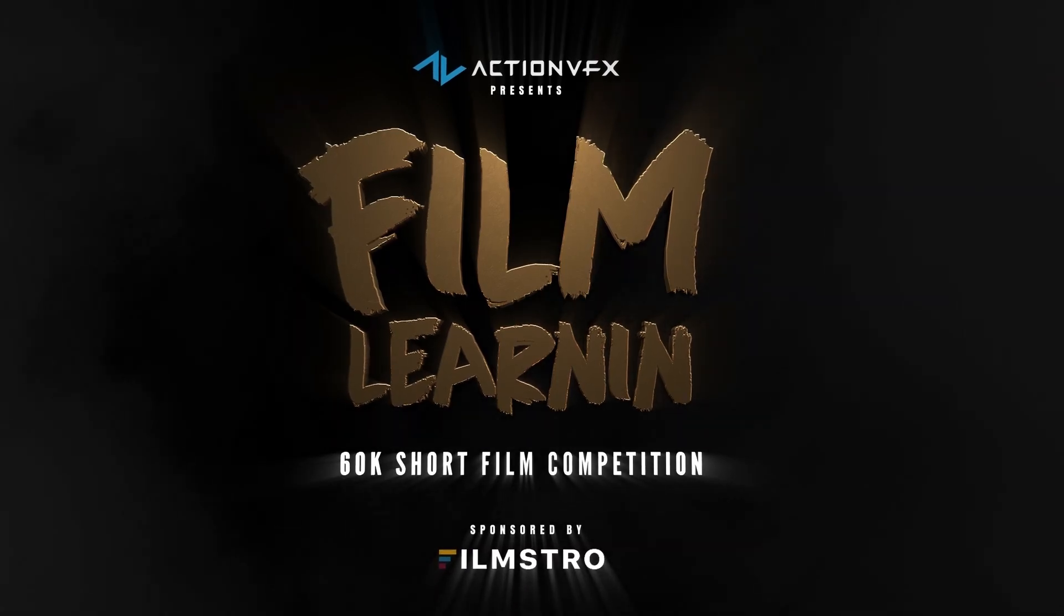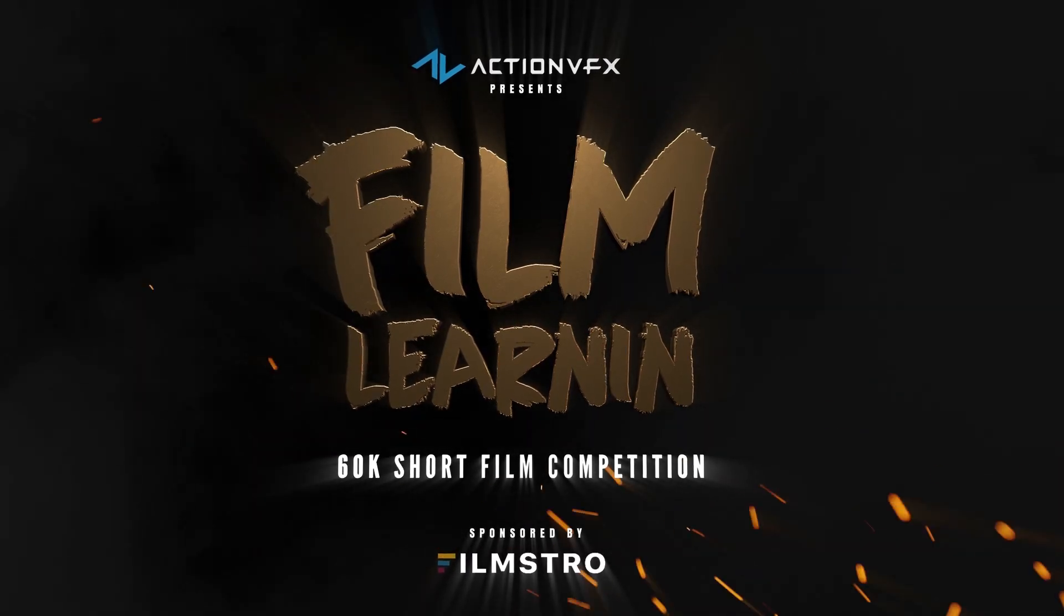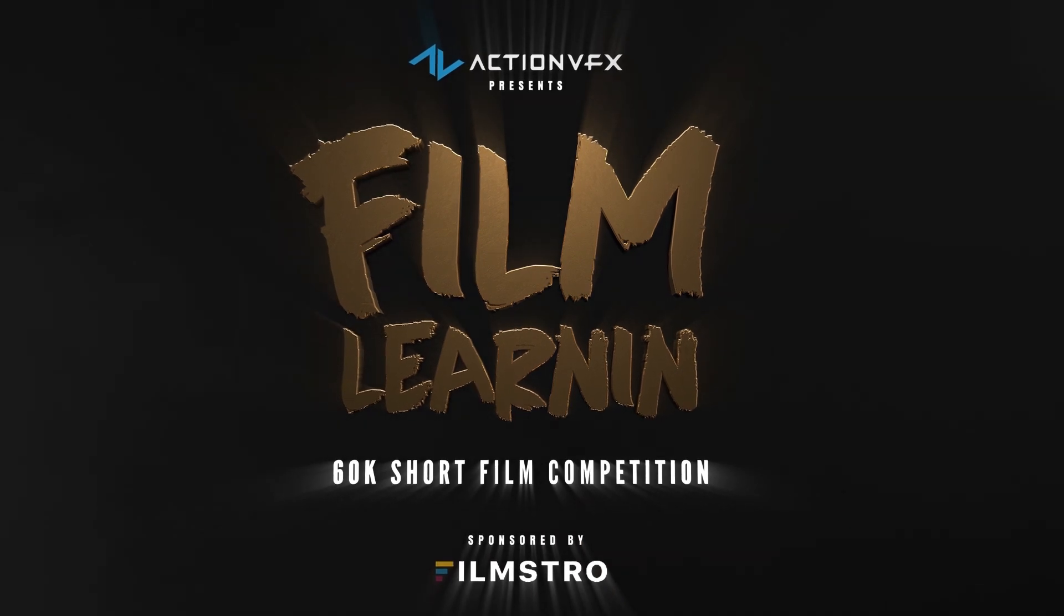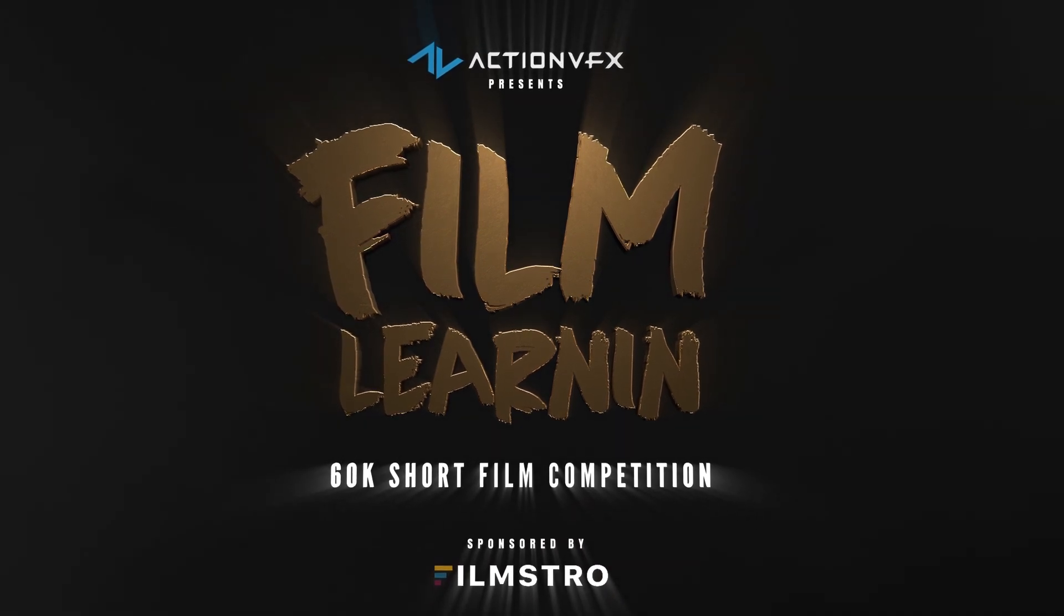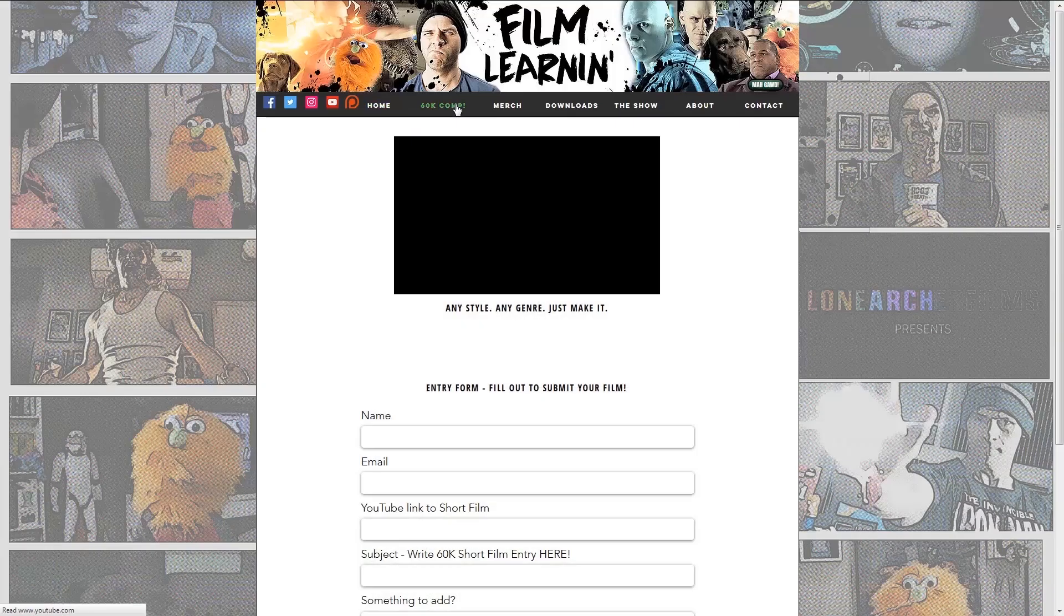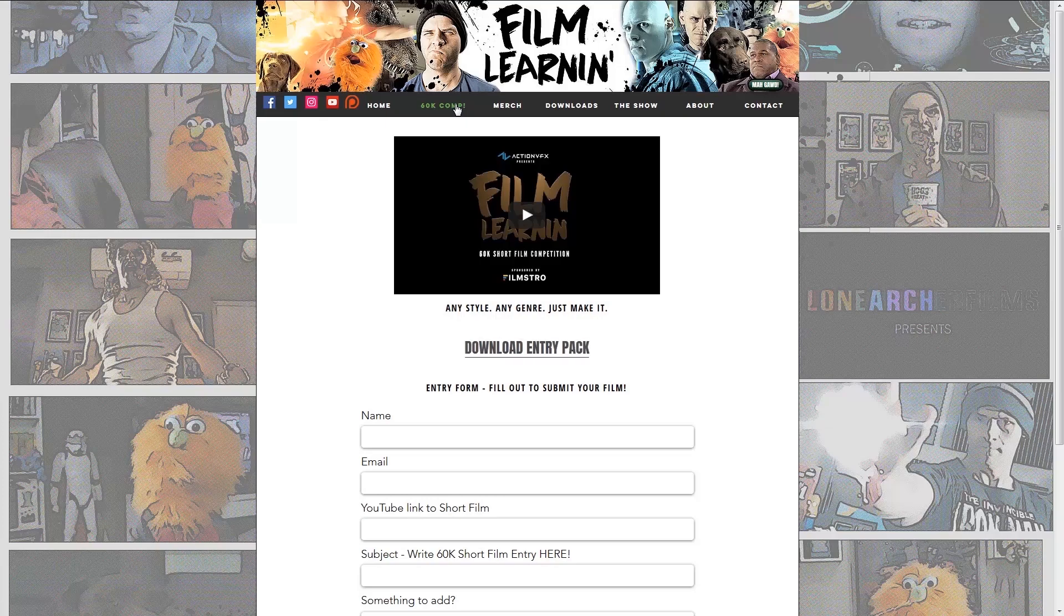The Film Learnin' 60k short film competition with over a thousand dollars in prizes is now on. Head to FilmLearnin.com to download your entry pack and to enter your short film.